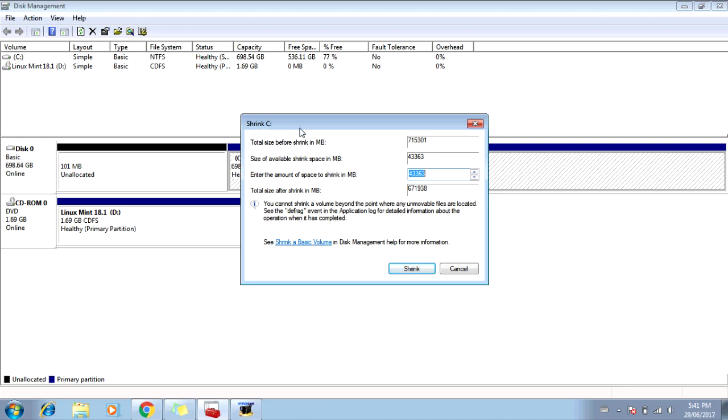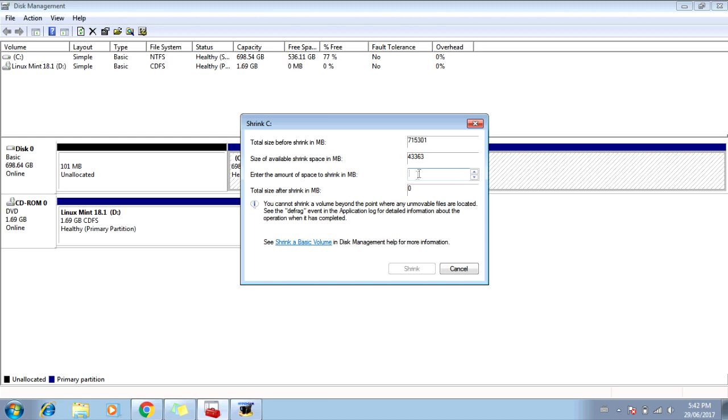Alright, so this window should open. It says Shrink C. And it shows the total size before shrink in megabytes. The size of available shrink space in megabytes. Enter the amount of space to shrink in megabytes. And the total size after shrink in megabytes. Now you're going to backspace the number and enter the amount of space to shrink in megabytes. And you're going to type in the amount of megabytes you need to install Linux. Now it said 20 gigs was recommended. 20 gigs is 20,000 megabytes. So I'm going to type in 20,000. 2-0-0-0-0-0. Now click on Shrink.